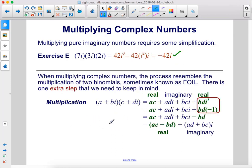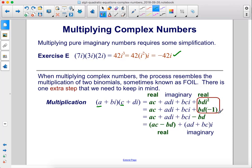When multiplying complex numbers, the process resembles the multiplication of two binomials, sometimes known as FOIL. If we have a plus bi times c plus di, we would have a times c, which is real, then a times di plus bi times c plus bi times di. We just have to change that i squared to negative 1, and then simplify as we normally would.